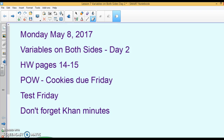This is going to be lesson 7 in our Solving Equations unit. It's going to be on variables on both sides, day 2. The homework for this lesson is going to be page 14 and 15, and then there is a unit test coming up on Friday, May 12.